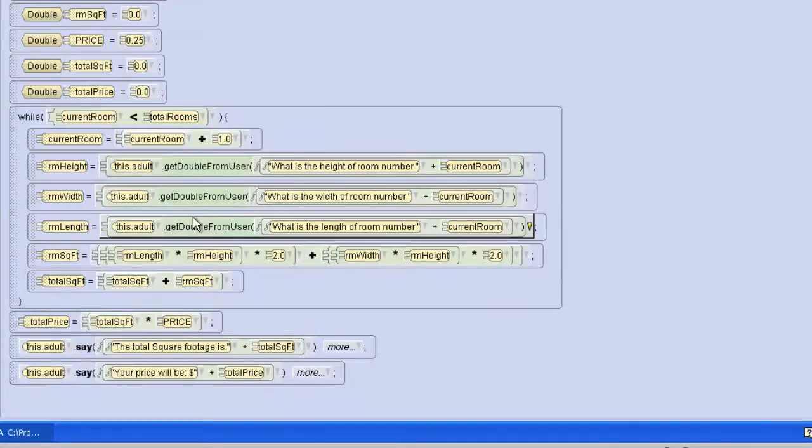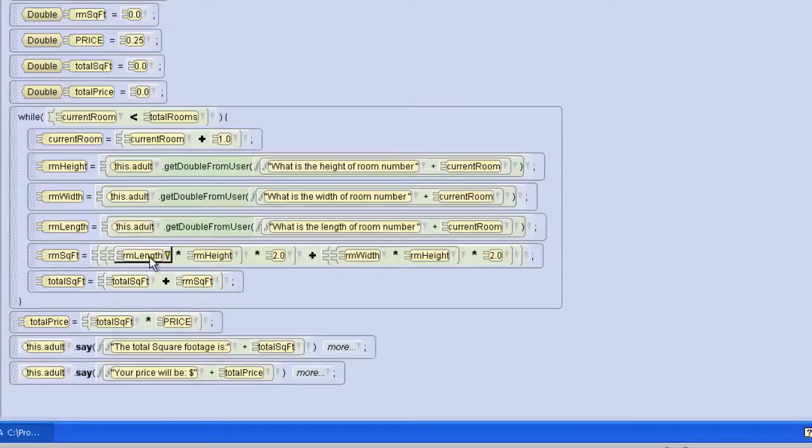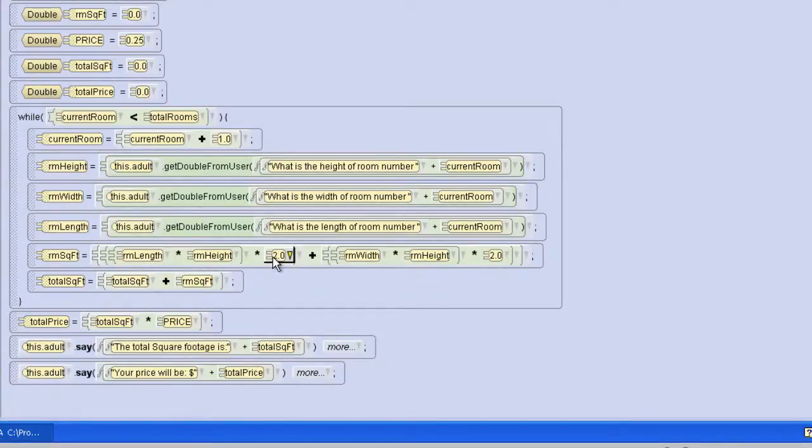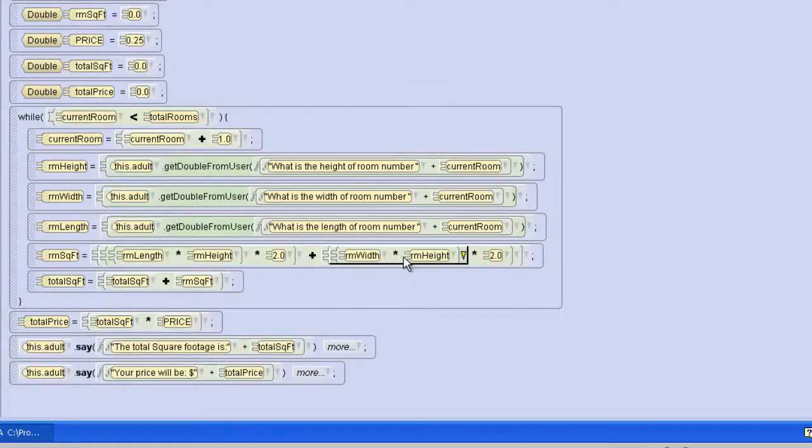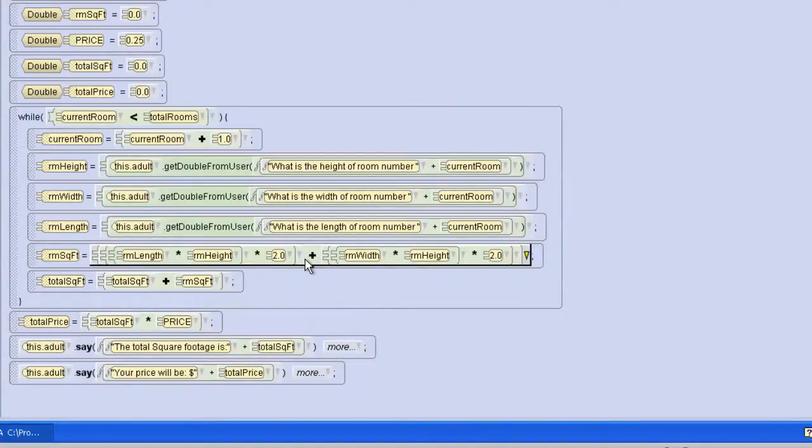Then we'll calculate our square footage which is the room length times the room height. Those combined, notice the parentheses, are times by two. Then the room width times the room height also by two. And they're added together. That gives us the square footage for all four walls in a room.